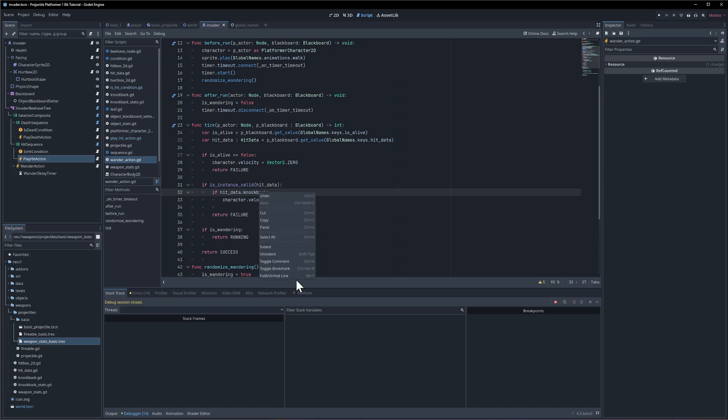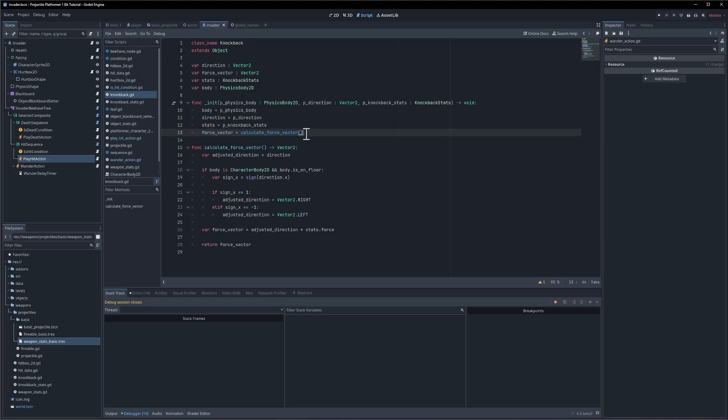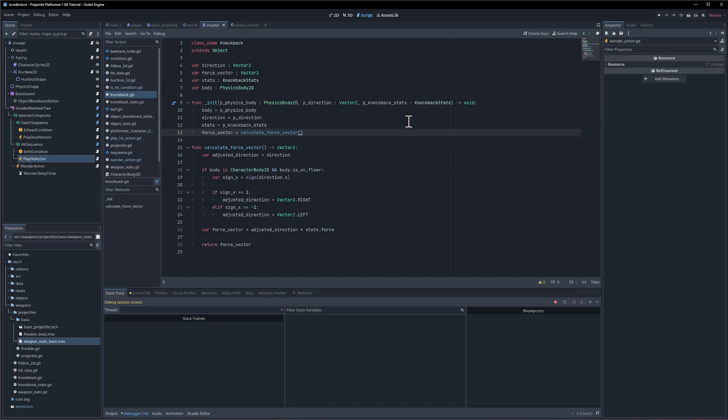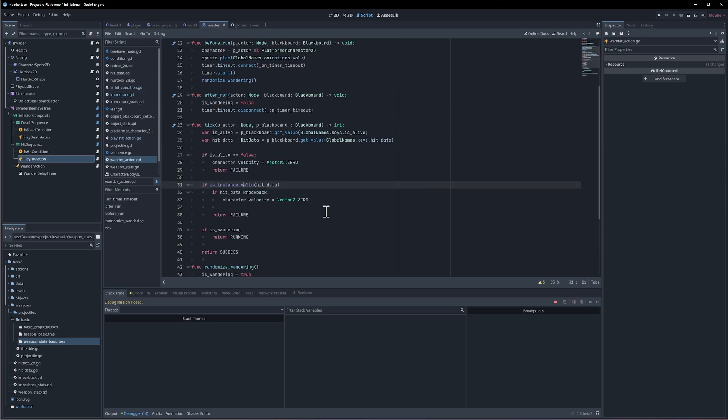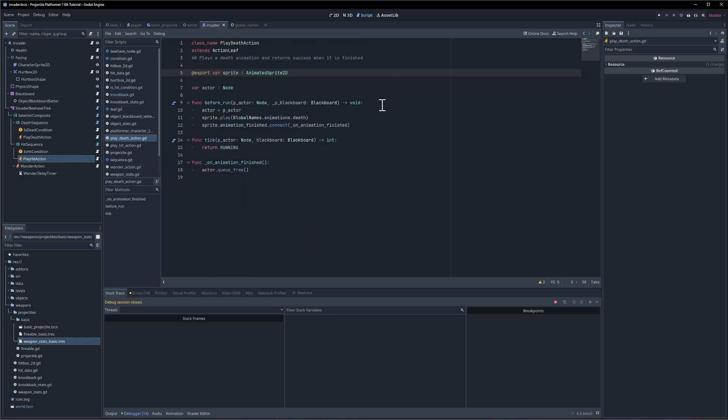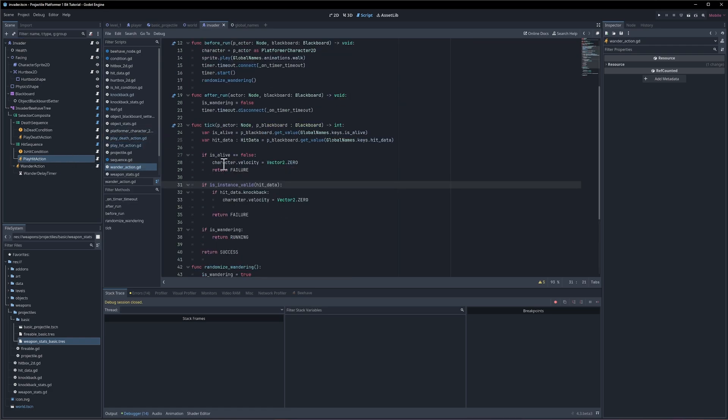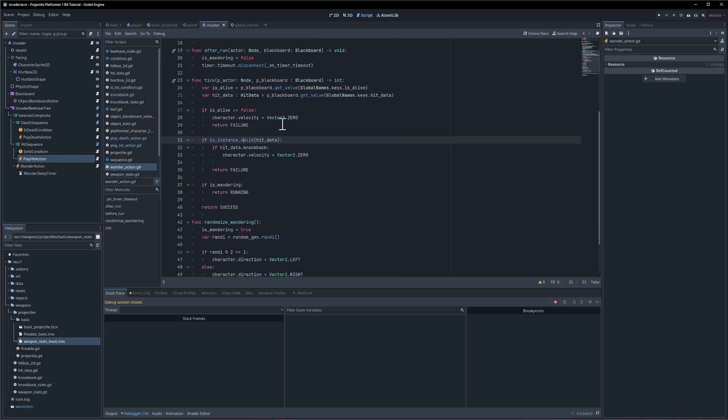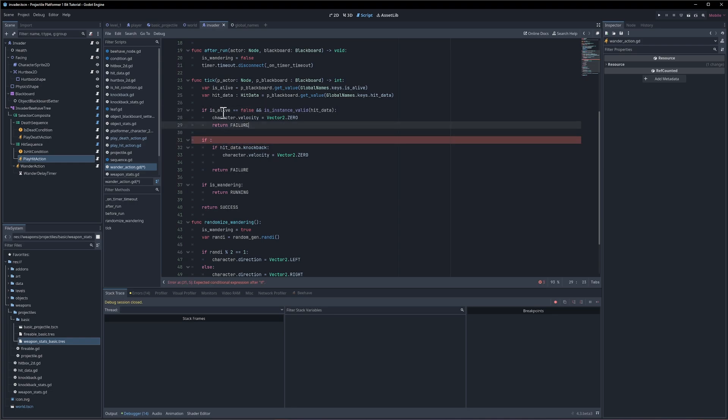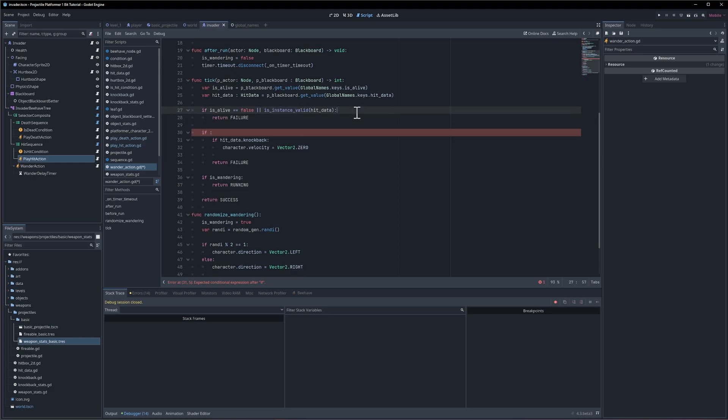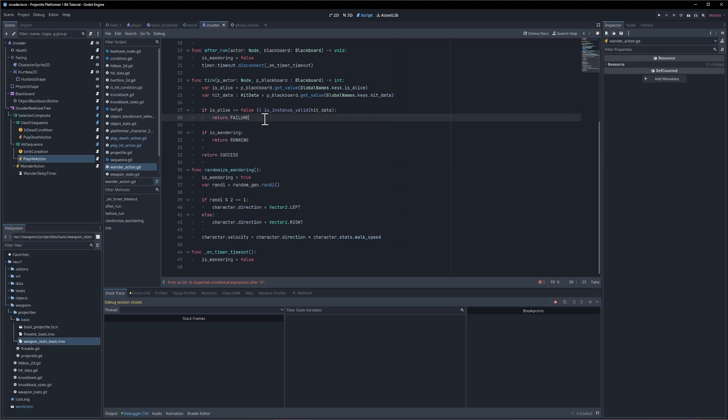So like and hit data dot knockback if we check the knockback script, it could just be like on init we take the body and we set its velocity to zero if the knockback stats has a duration that's greater than zero. Yeah, maybe that would make sense. So our play death action should already be setting the velocity to zero so we should be saying like actor dot velocity equals vector 2 dot zero here, so we don't need to do that on exiting the wander action. So we can kind of just return this to where it was before so is alive or there is valid data and then we'll return failure.